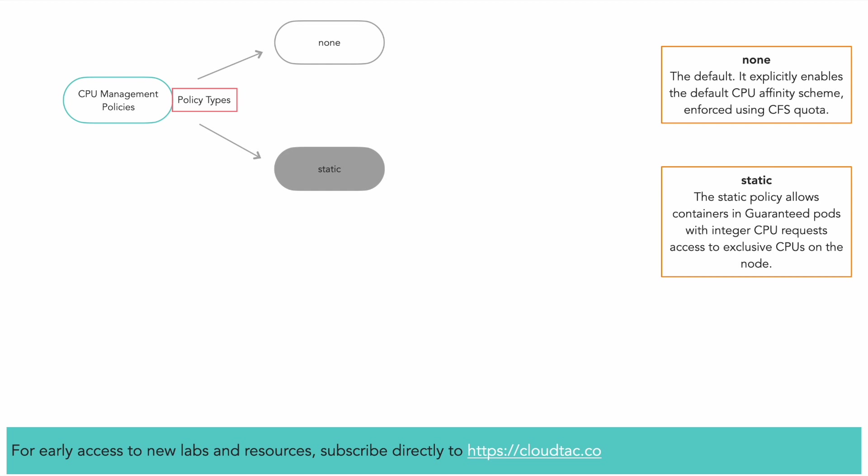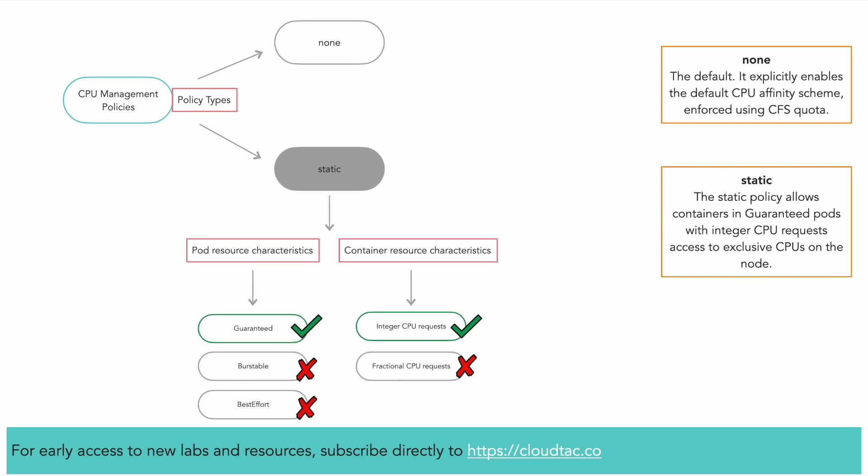To be considered for static resource allocation, the workload must satisfy certain requirements. The static policy only allows containers in guaranteed pods with integer CPU requests access to exclusive CPUs on the node. This introduces three important terminologies: guaranteed pods, exclusive CPUs, and integer CPU requests.